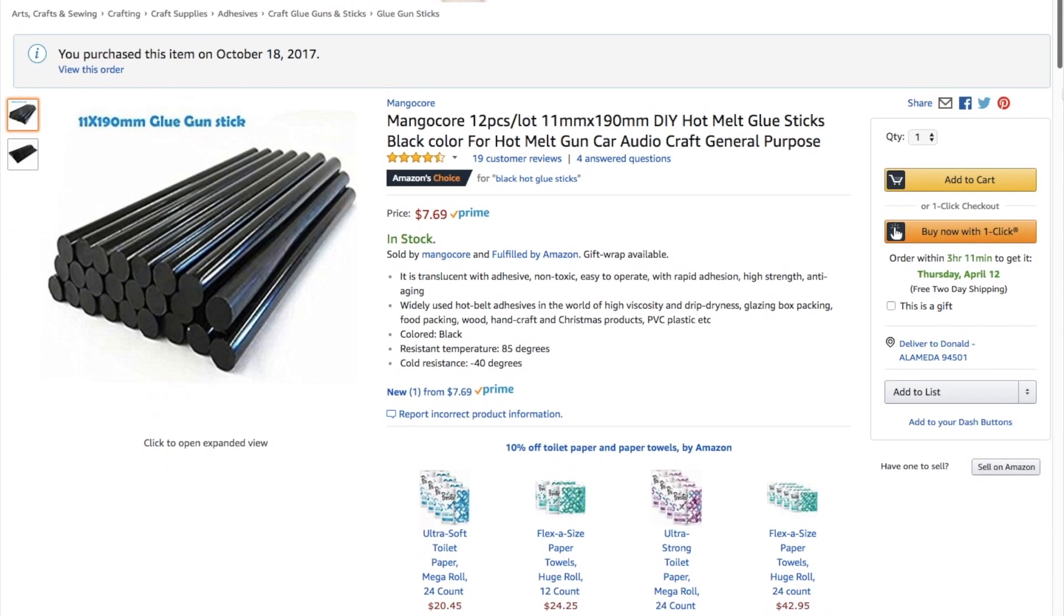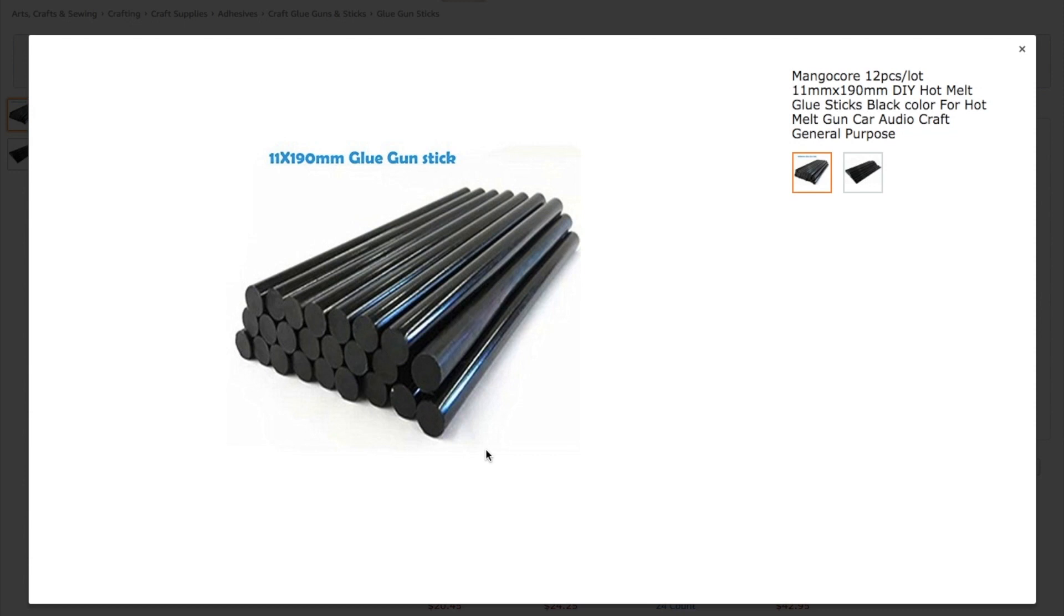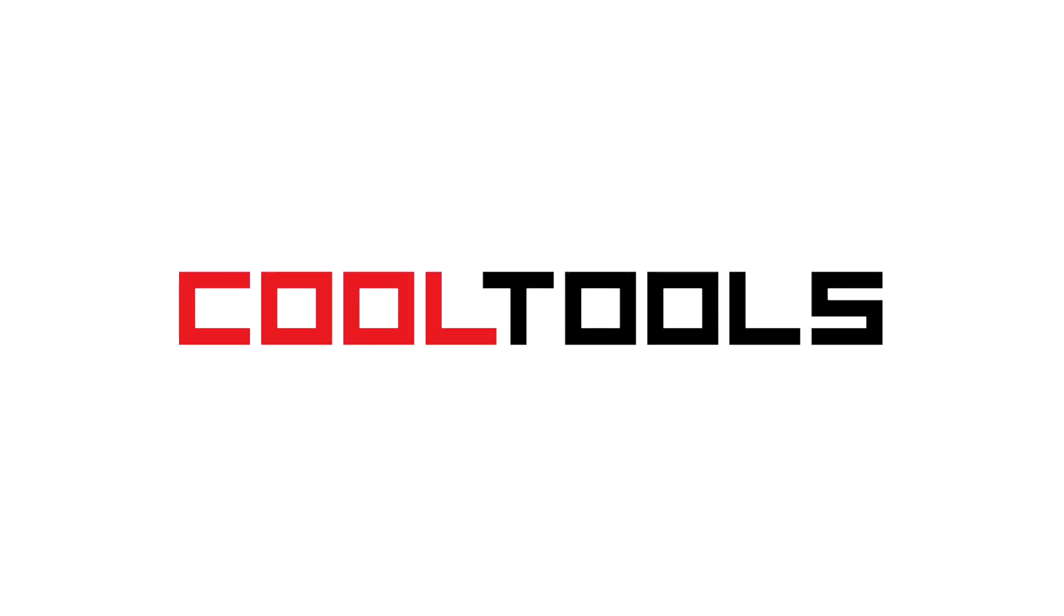You can use the link in the description to pick some up for yourself. And you can see thousands of reader recommended tools like these at cool-tools.org.